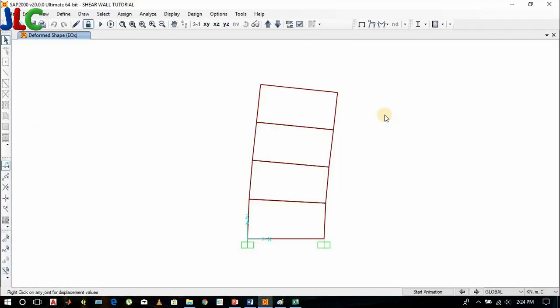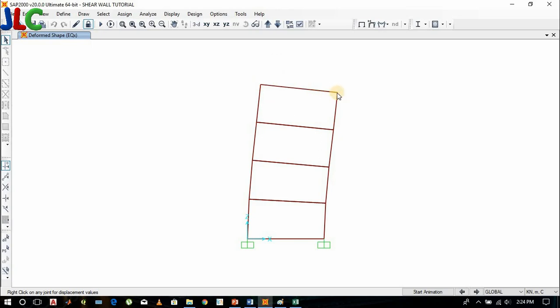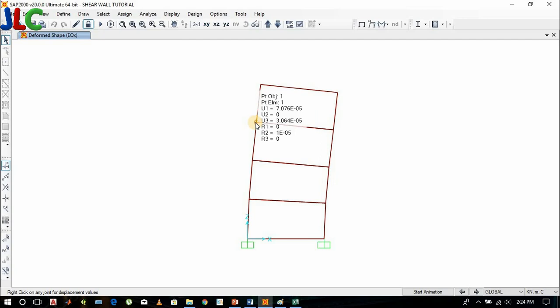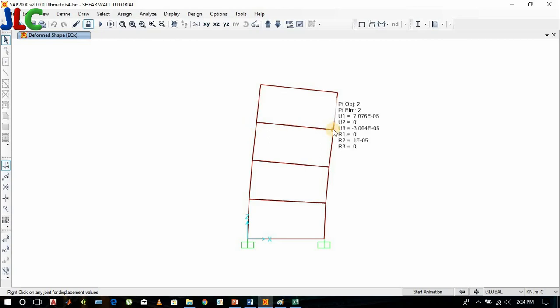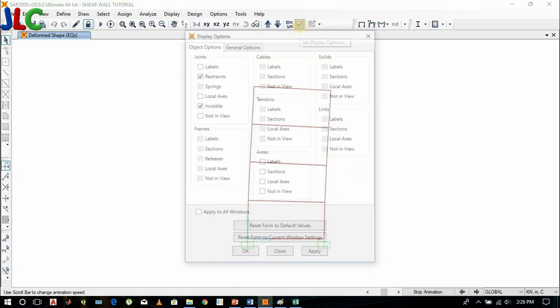We have set the diaphragm, so you can see every point is displaced in the x direction by the same amount. U1 equals 0.001 here also. U1 equals 0.001; in the next level U1 equals 7.076e-05. At any point you can see the same amount — that's why we set the diaphragm.